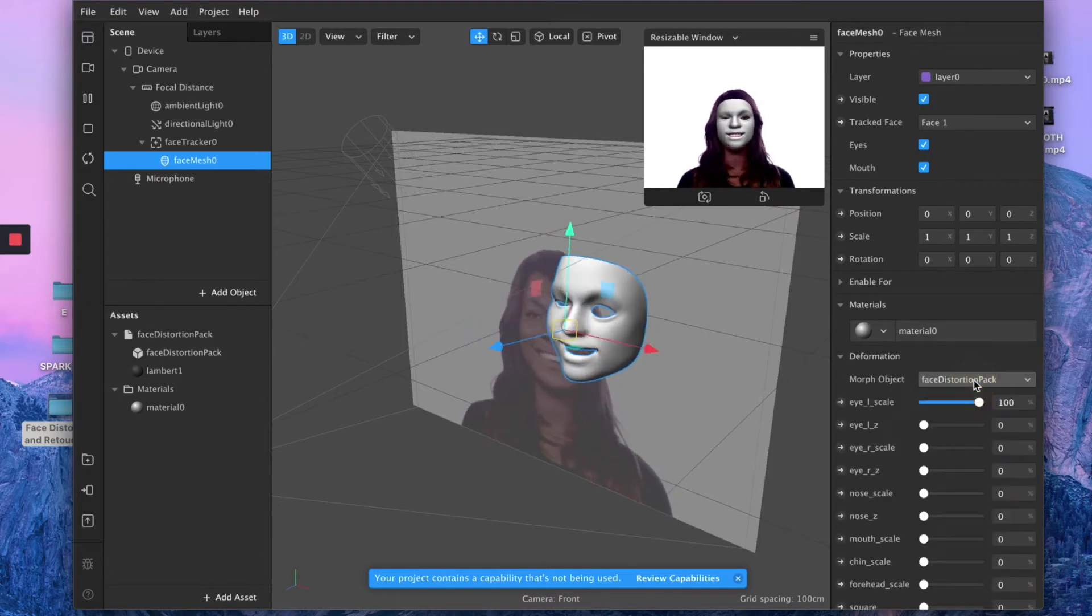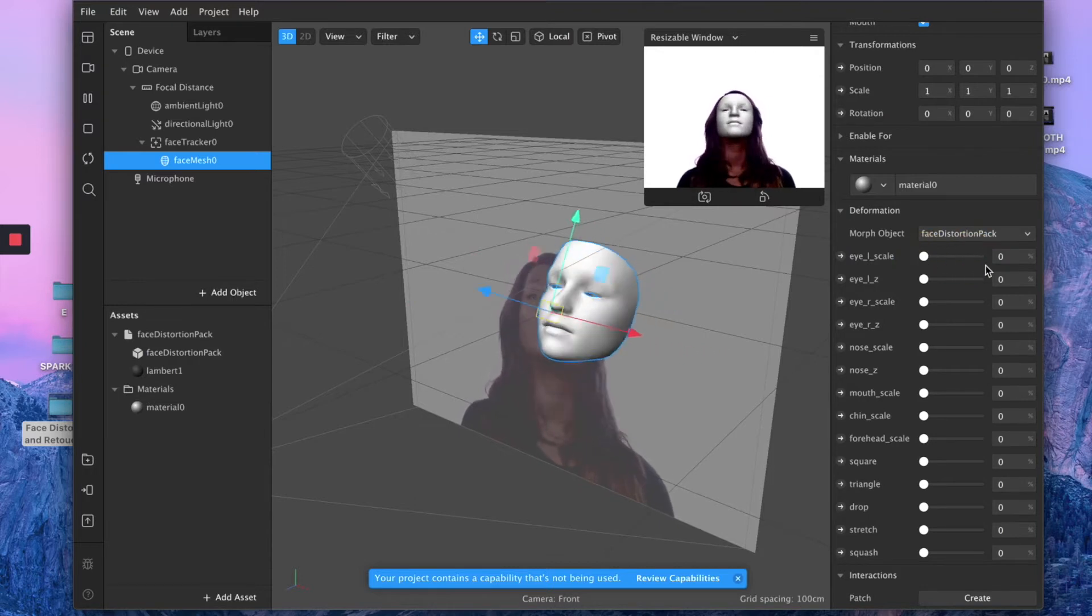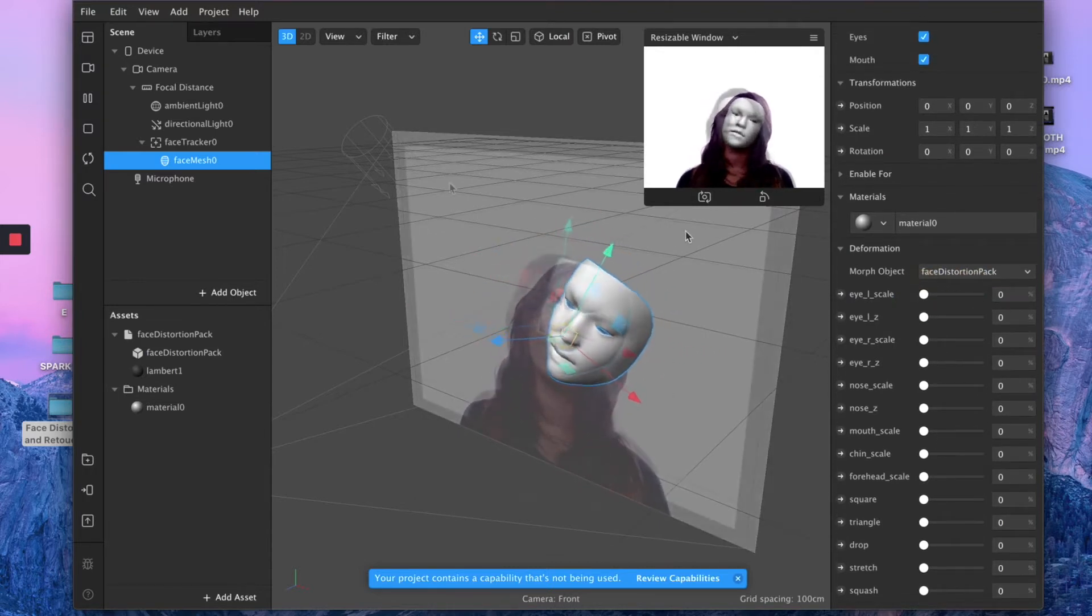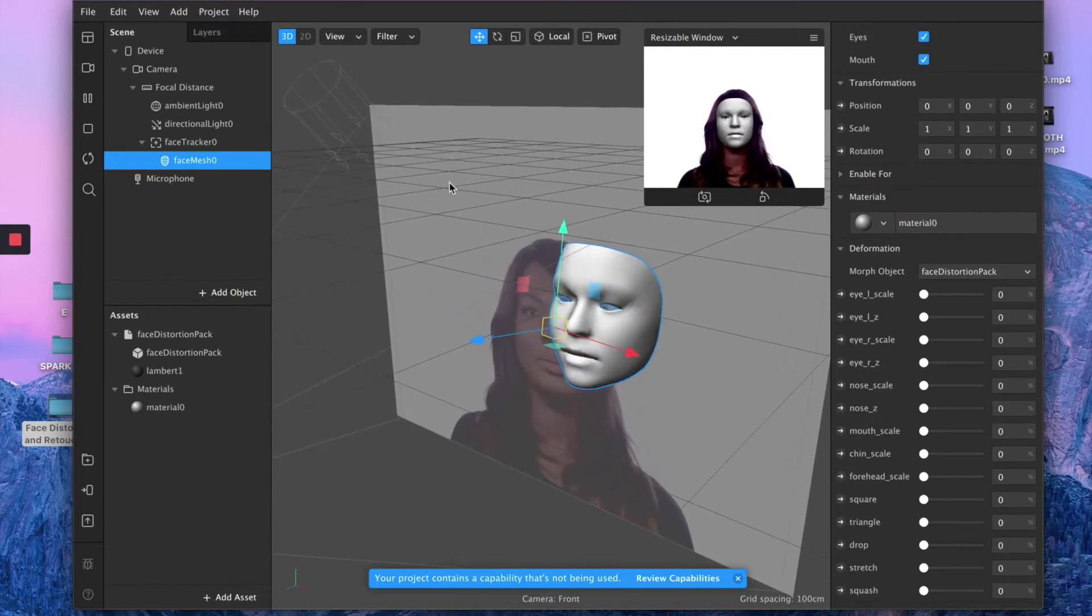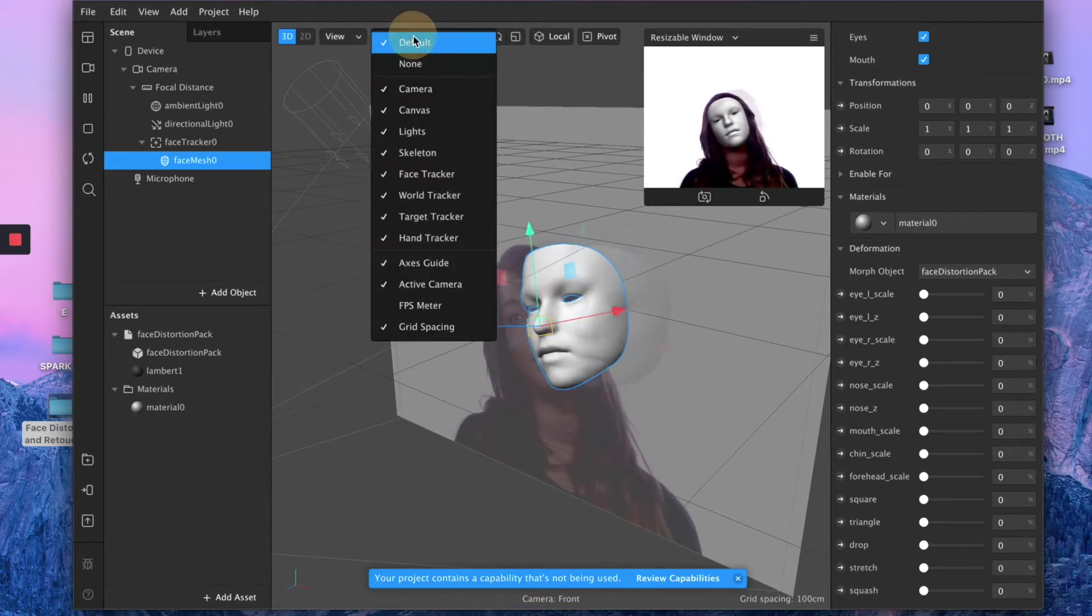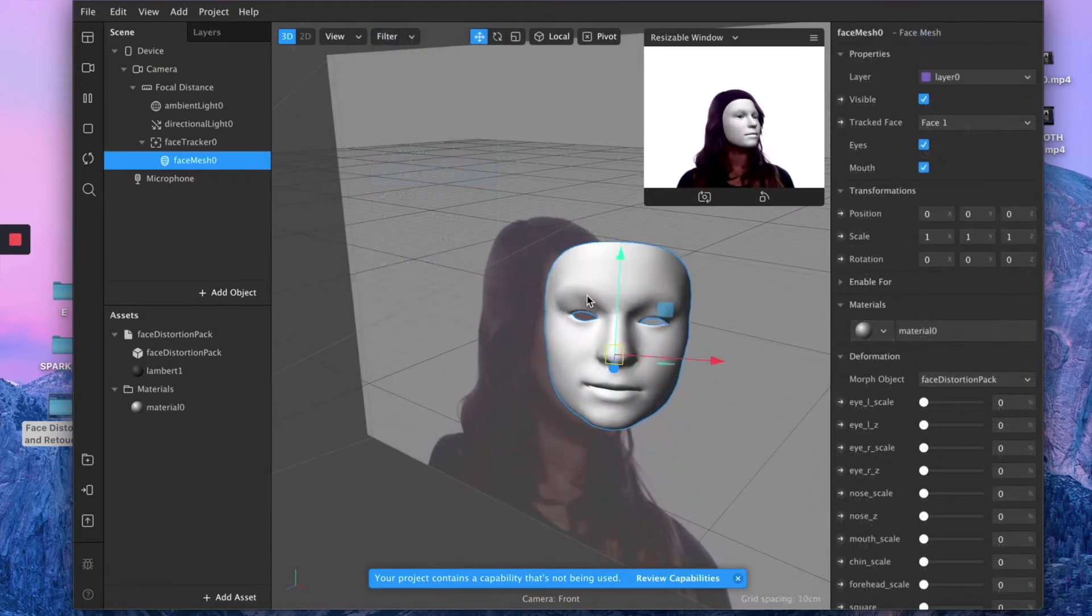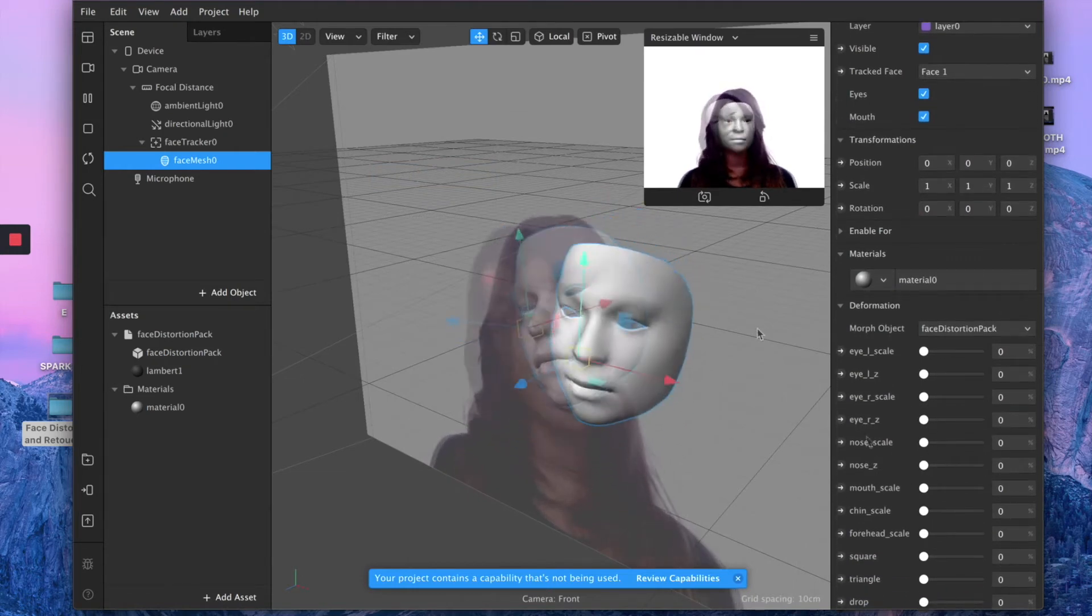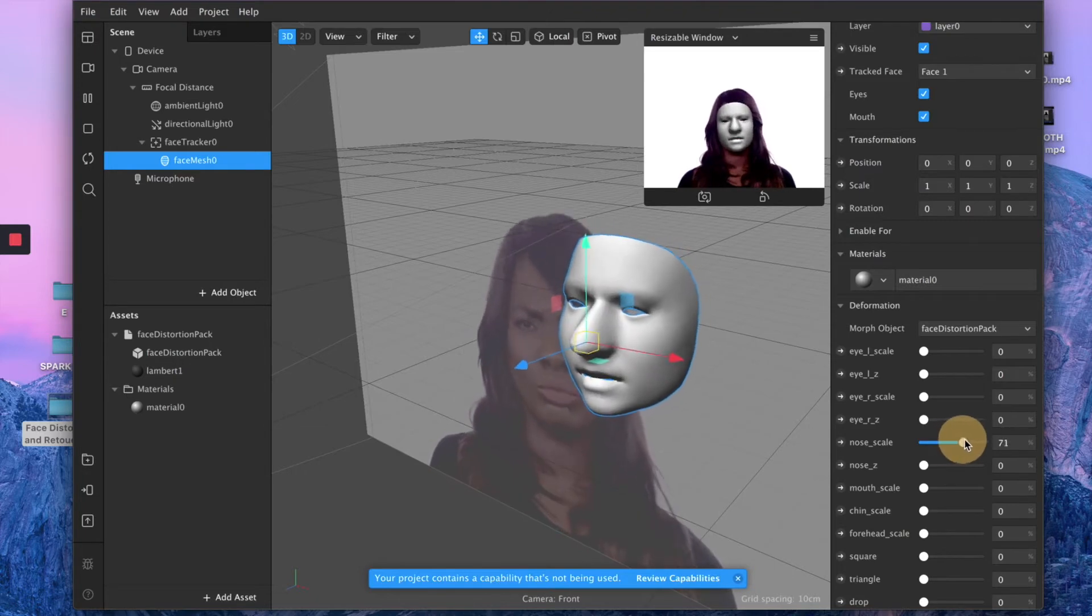Then select your face distortion pack which you just imported, and you will automatically see all these sliders that will give you full control to each facial feature. So you can literally distort every single part of your face. And I suggest you for this to use the bird's eye view because you have a better understanding of the distortion you're making.